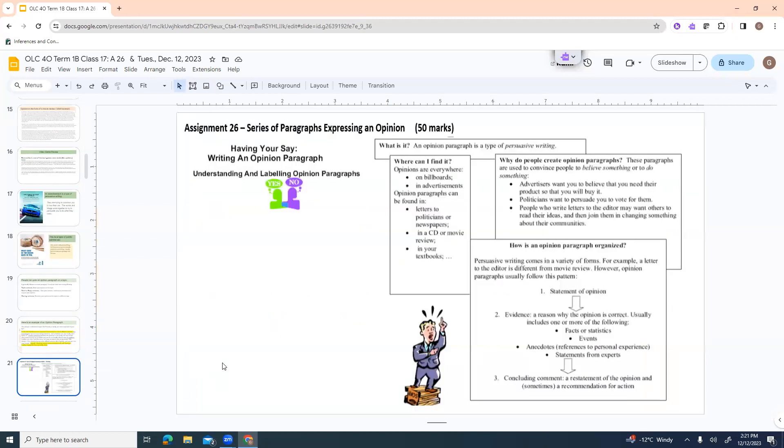And now I've got my concluding sentence. Overall, I think my friends have a lot more to do with having a healthy, happy life than my family does. So this is just an example of an opinion paragraph. Now, here's our actual assignment. This is assignment 26. Having your say, writing an opinion paragraph. This is worth 50 marks. This is one of our major assignments. I know sometimes people want to skip it because they think it's hard, but it really impacts your mark if you skip this.